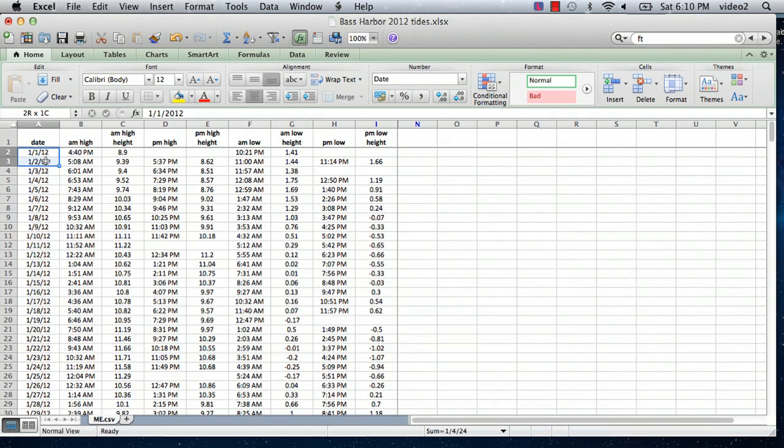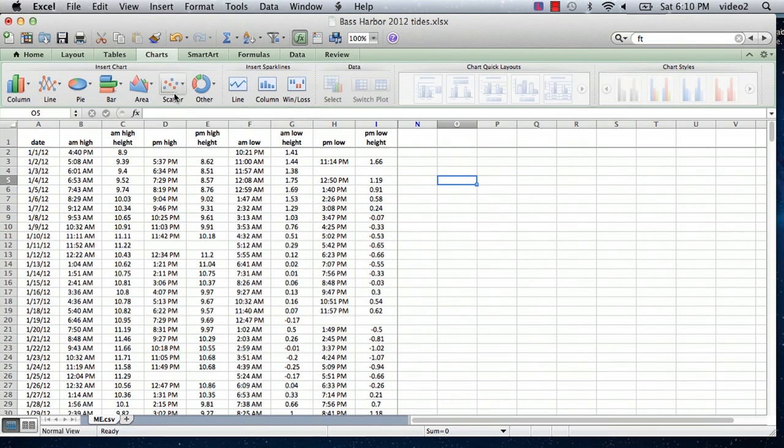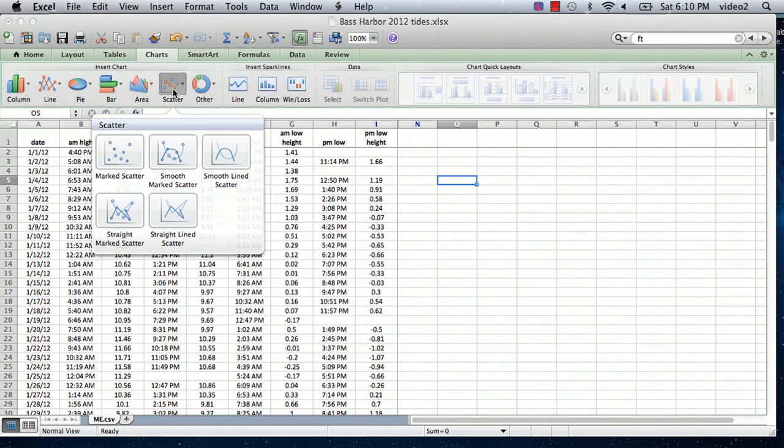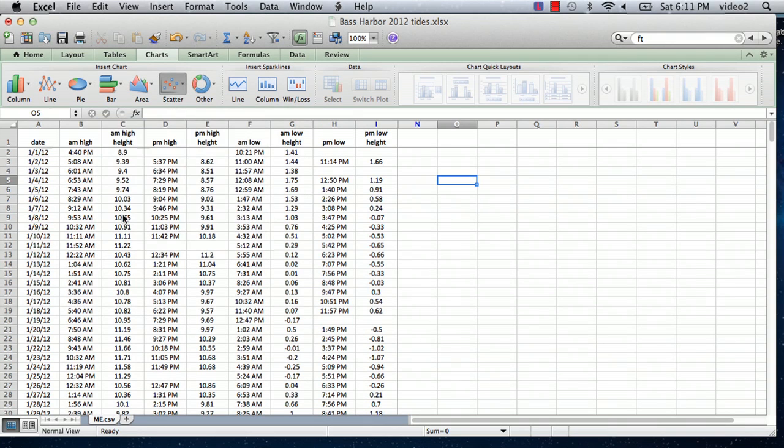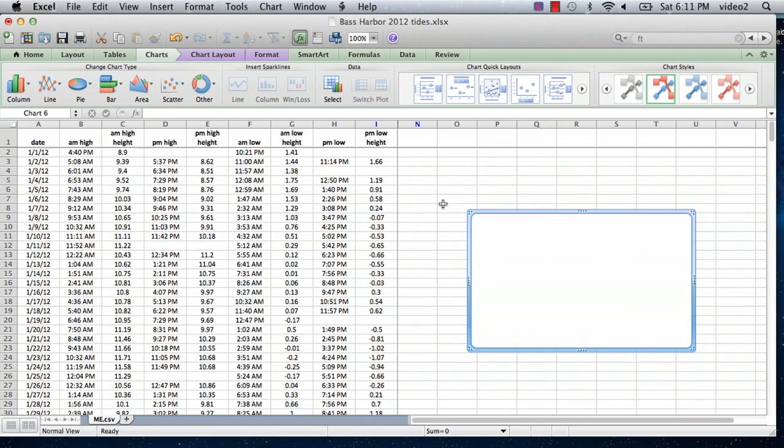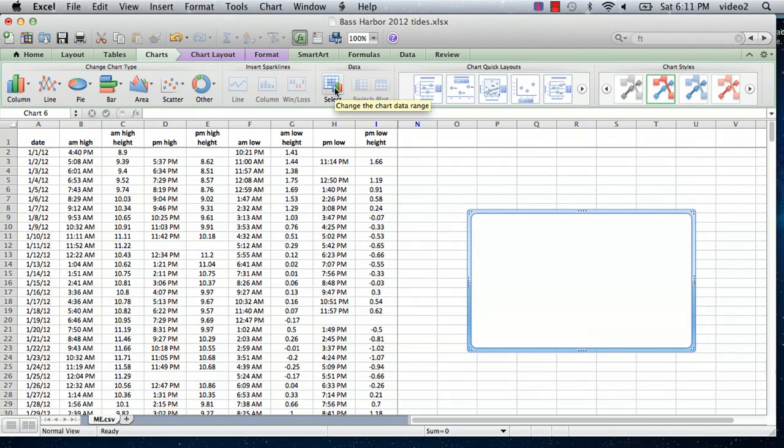We're going to go to the chart menu and select a scatter plot with lines between them, straight lines between them. Now we're going to go to select. It may look different depending on your operating system and your version of Excel, but for my setup I go to the charts menu and I do select. It might say select data.